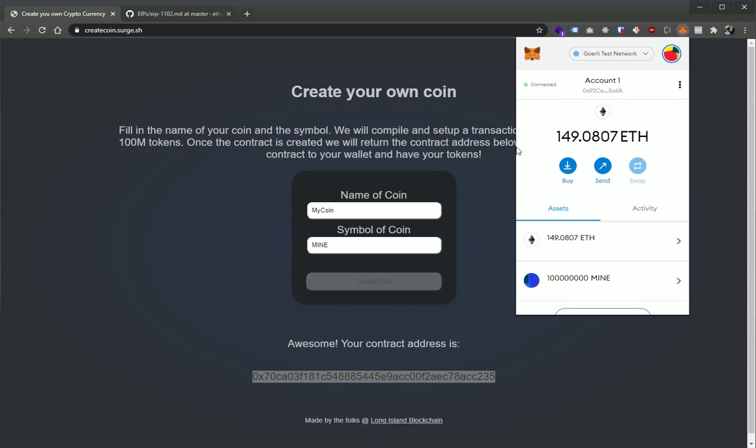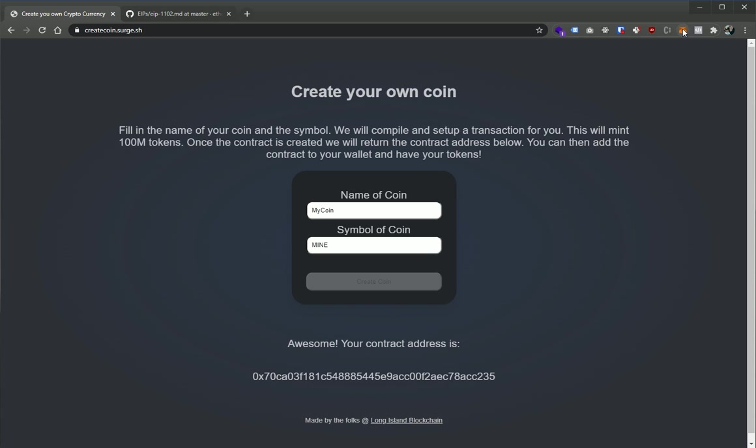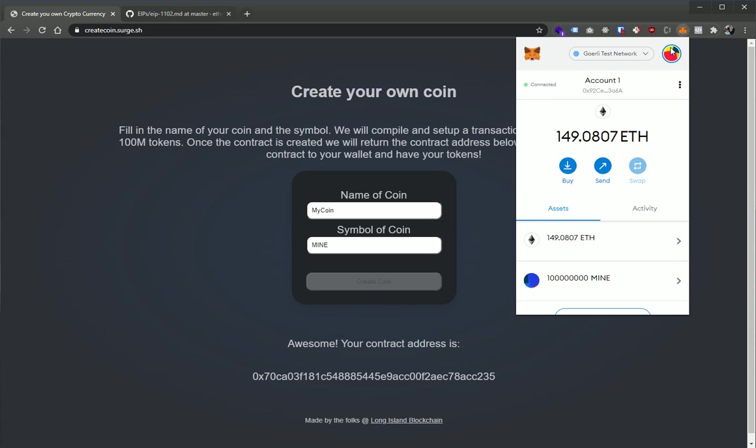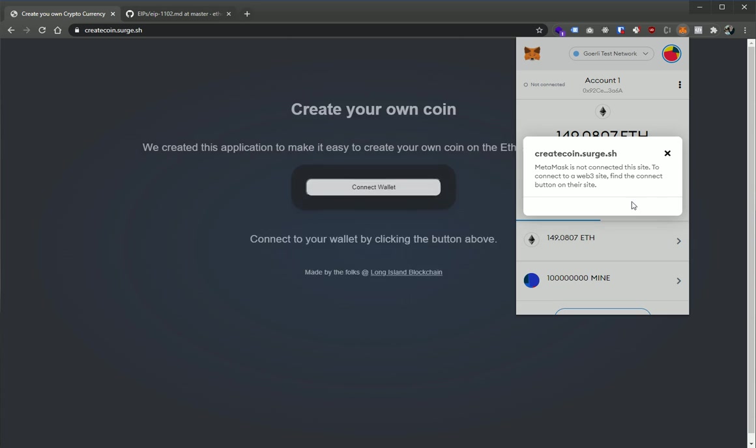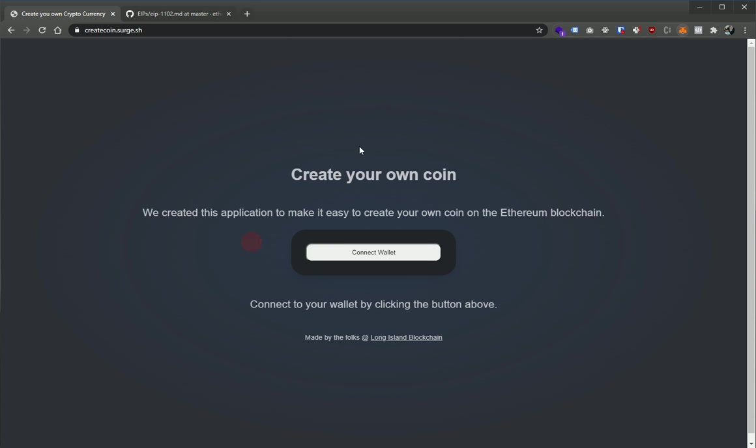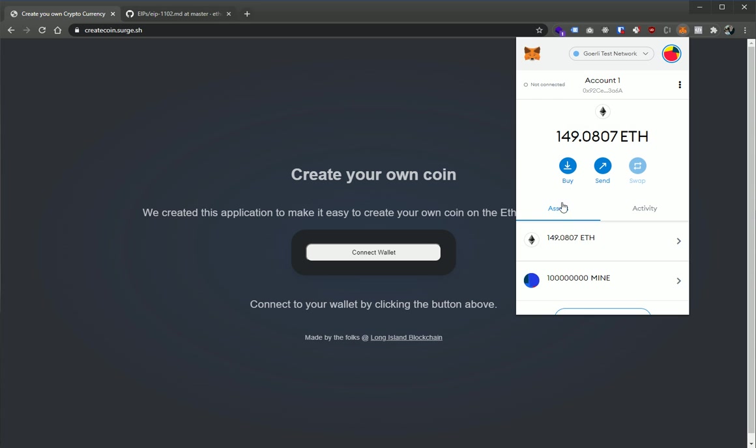So one last thing too, if you did want to disconnect from this DApp within MetaMask, you can go up here and click connected and you'll see that we have one account connected to this DApp at this address. We can click this and say disconnect this account and boom. We're gonna go back to connect wallet that does nothing to your mine though. So the token that you created has nothing to do with this application now. It's on the blockchain.